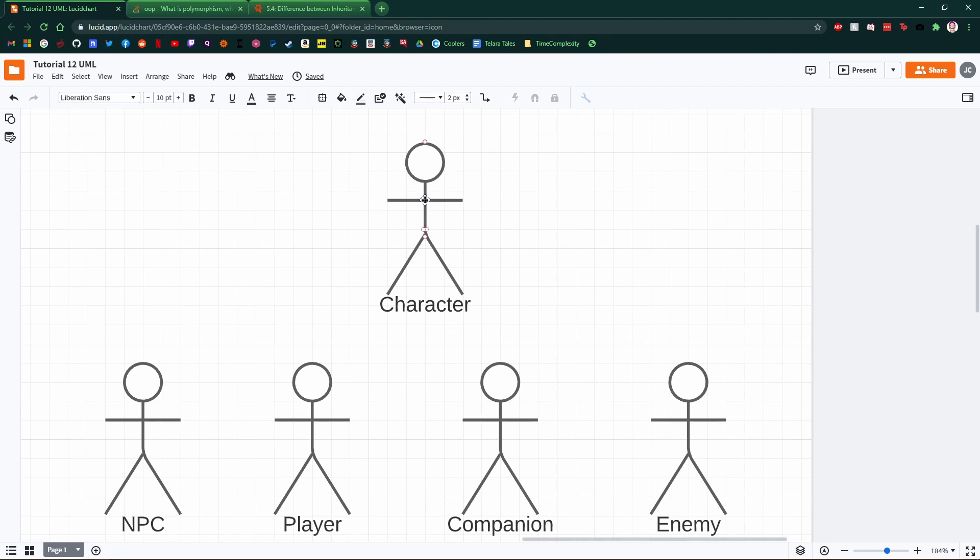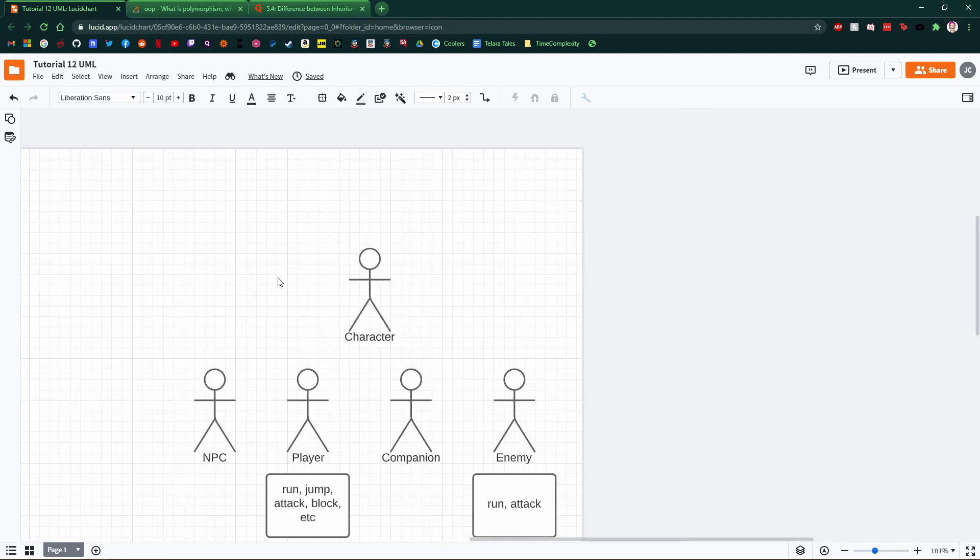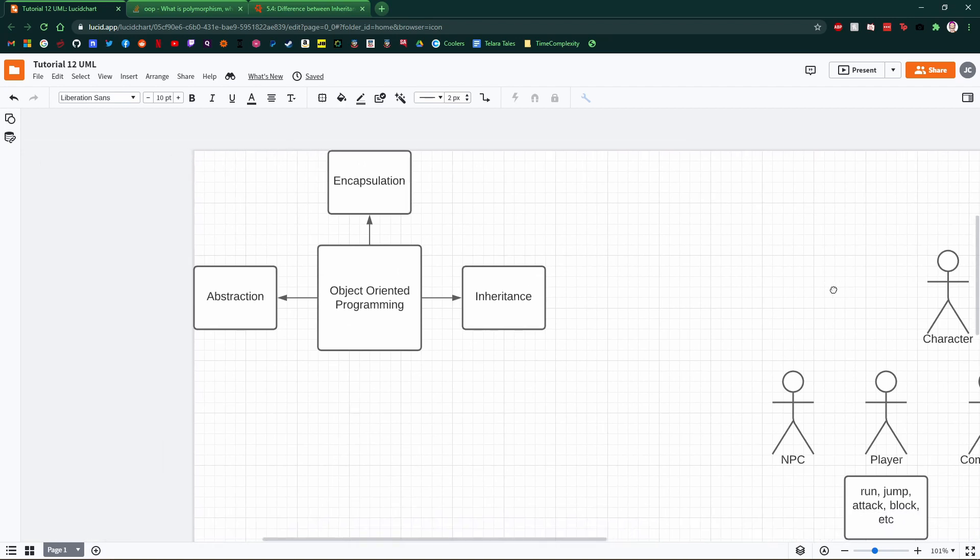The thing about object-oriented programming is it talks about having things in many different states, and the different states that they have make them perform different behavior. So we're starting to get a little bit ahead of ourselves, but I'm going to zoom out a little bit now, and we're going to go look over here.